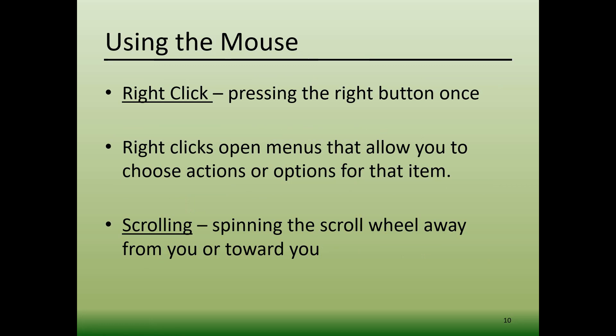Pressing the right button is called a right click. Most people use their middle finger to right-click the right button. Generally speaking, right-clicks open additional menus that allow you to choose actions or options for the item that you just clicked on.